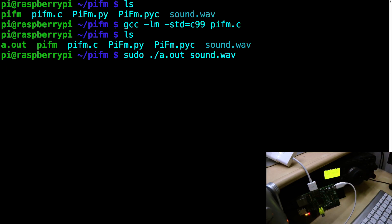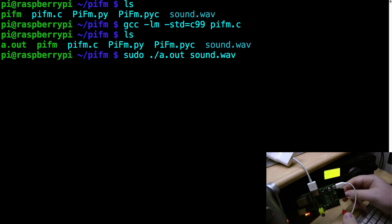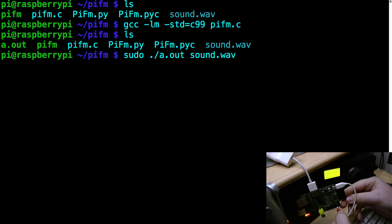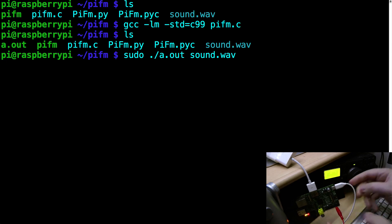And this is a bit fiddly so bear with me but when I do get a connection you should be able to hear something come out of the radio. Let's see what happens. Look at that!